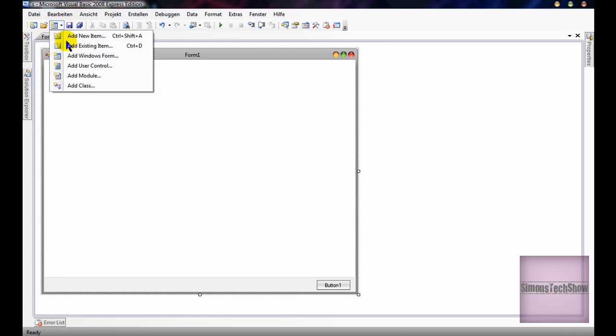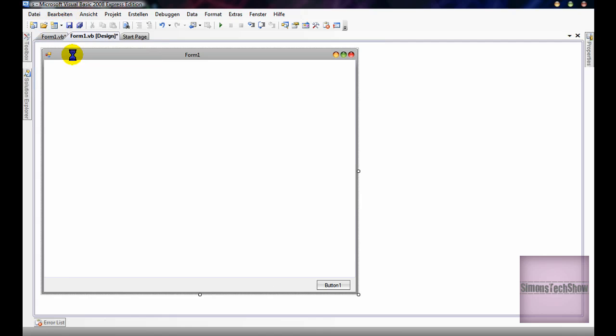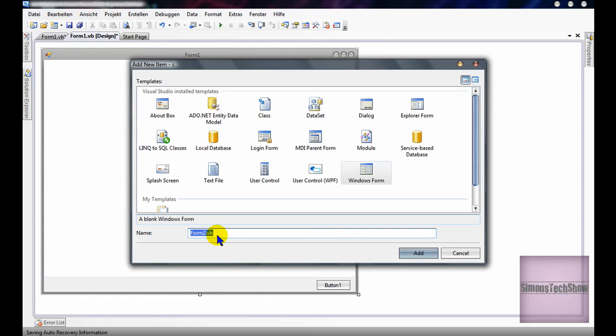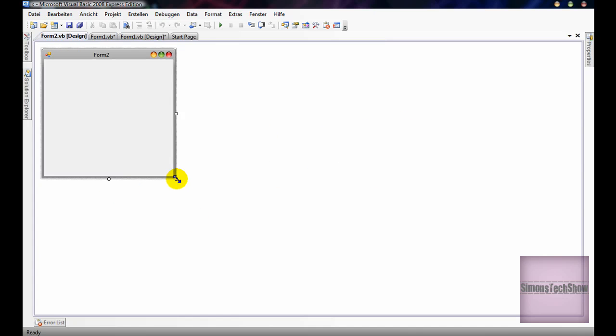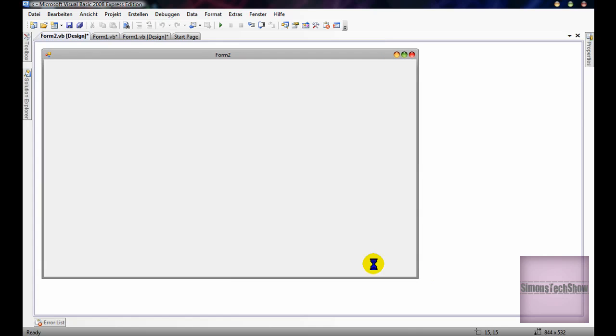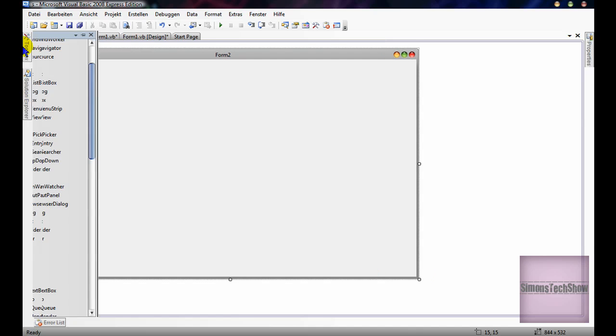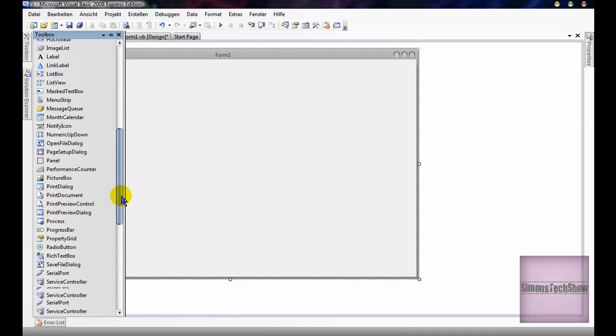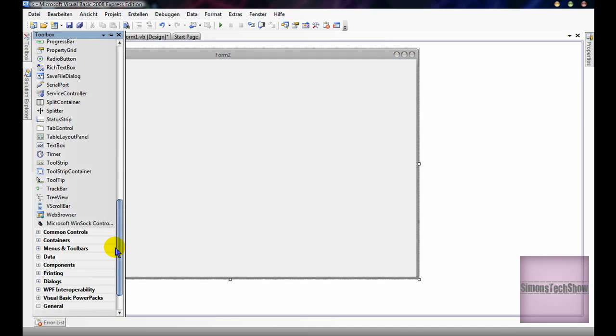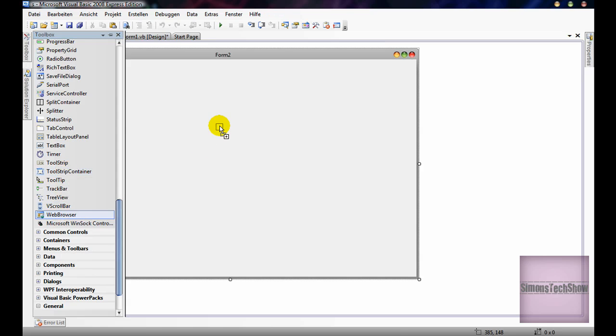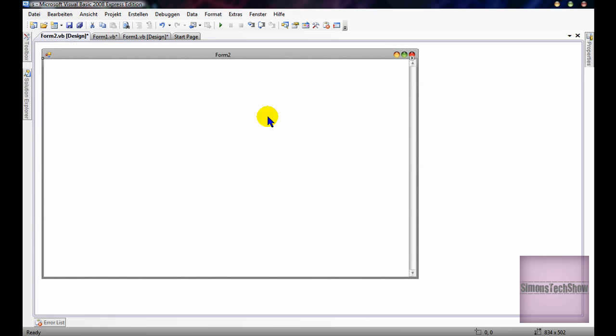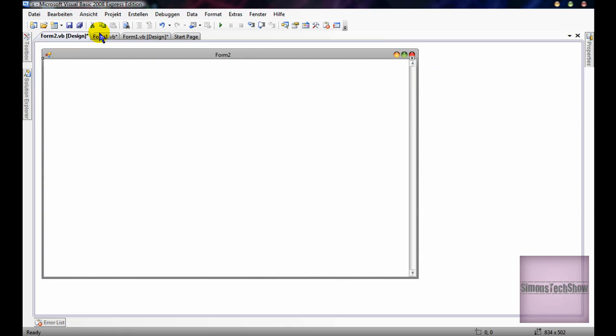Now, create another form, Form2. Make it bigger. Insert a web browser. Then you find a line, dock it into the form.